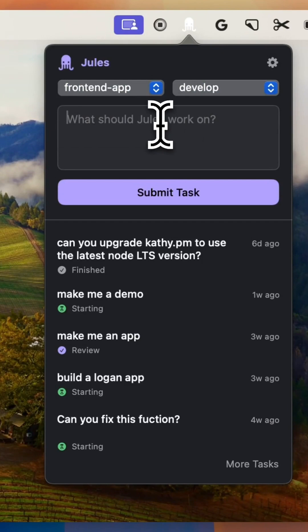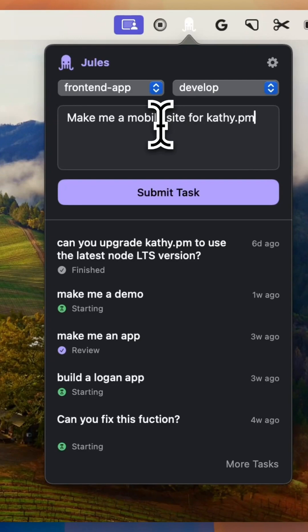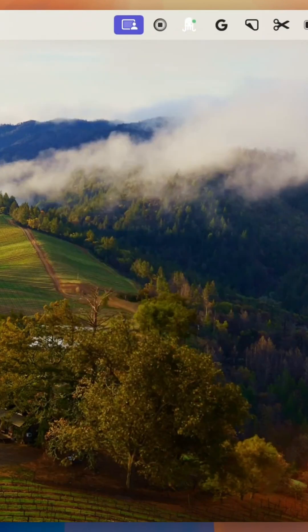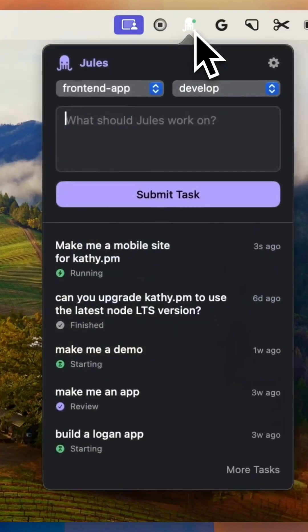Now let's talk about power. Jules is built on top of Gemini 2.5 Pro, one of the most advanced AI models for code reasoning available today. Combine that with a fully functional VM backend.